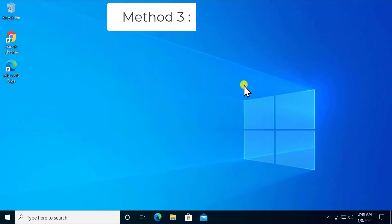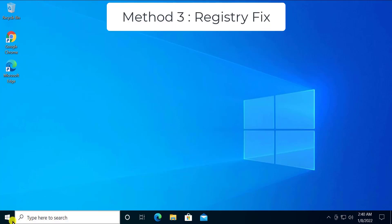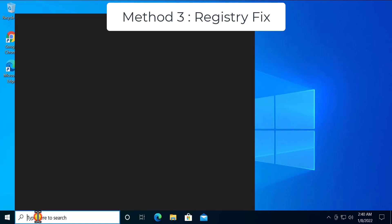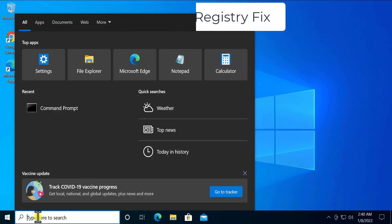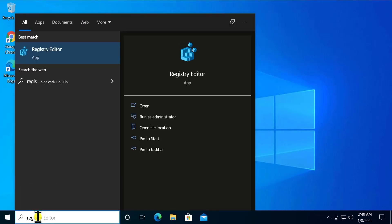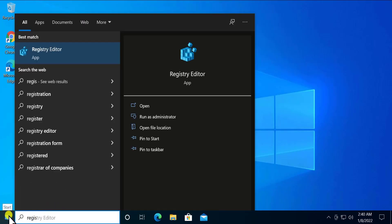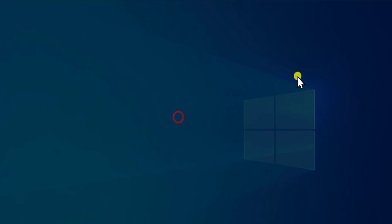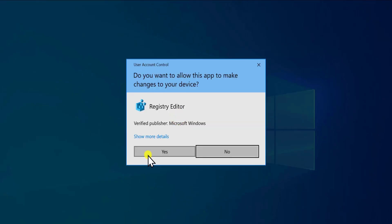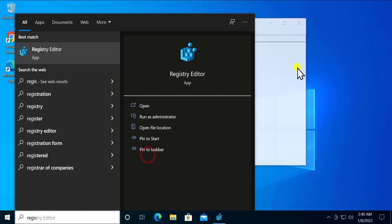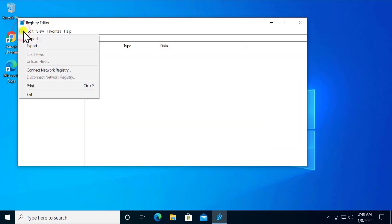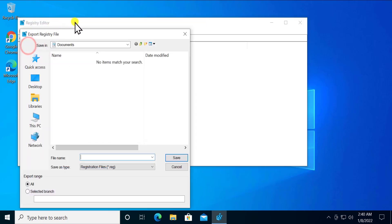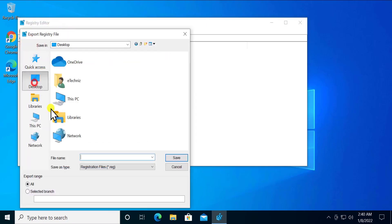Method 3: Registry fix. Here you have to open the registry. Type in the search registry or click on start and click on run as administrator. Click yes. First you have to backup all of your files. Click on file and export, select desktop, type the file name backup, and click save.